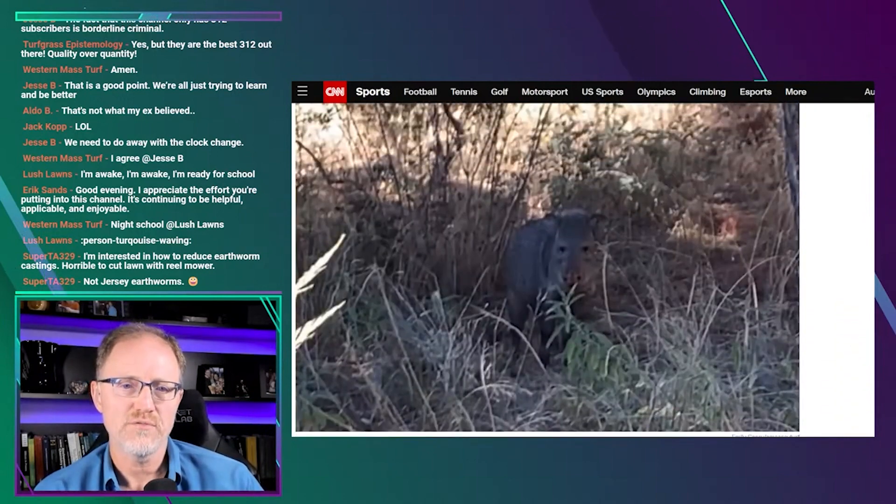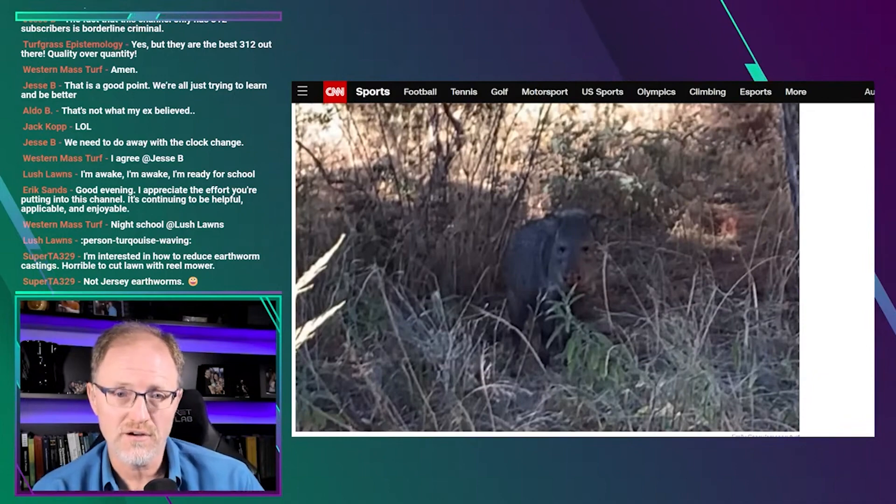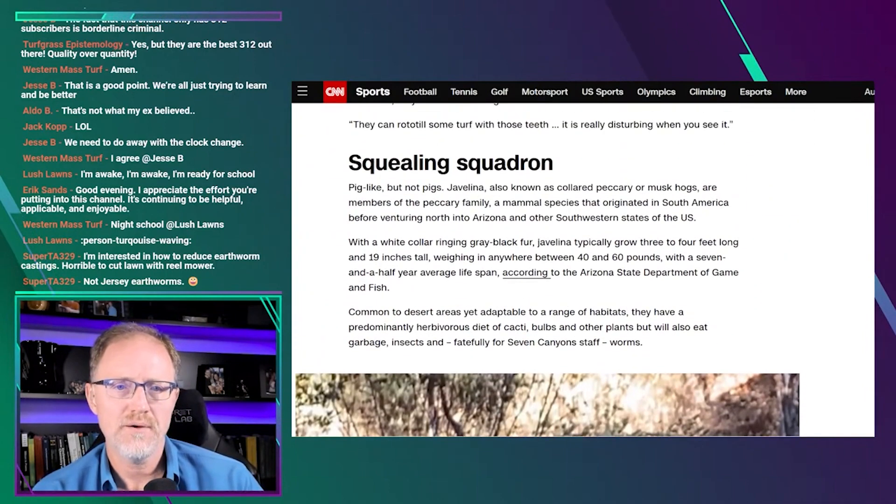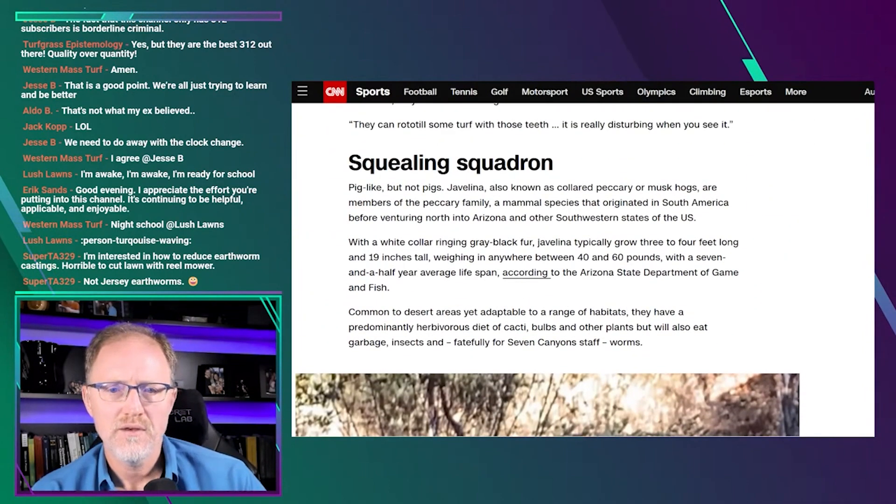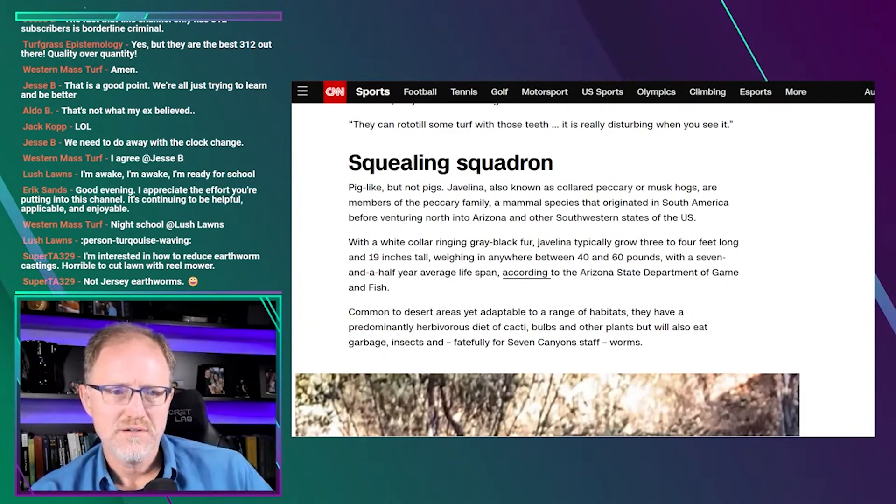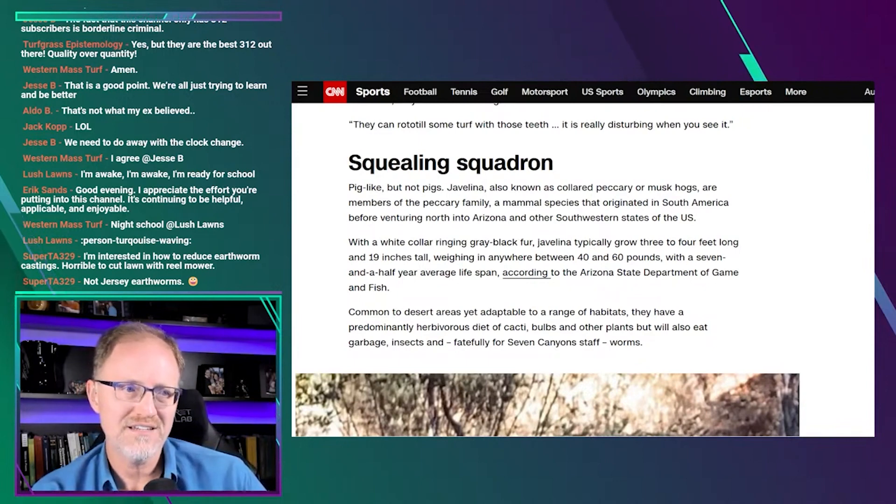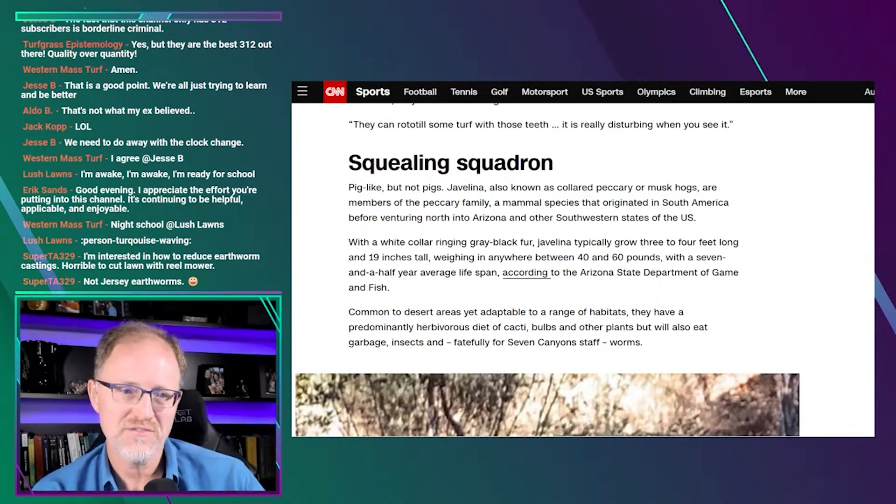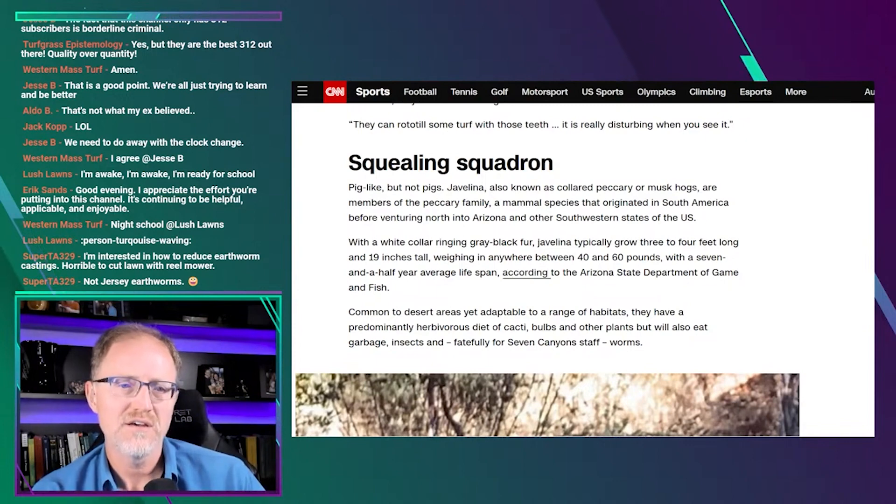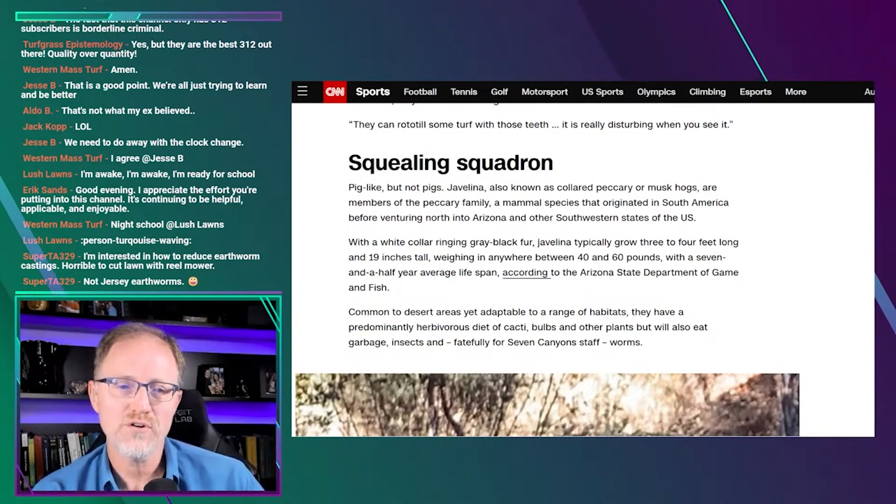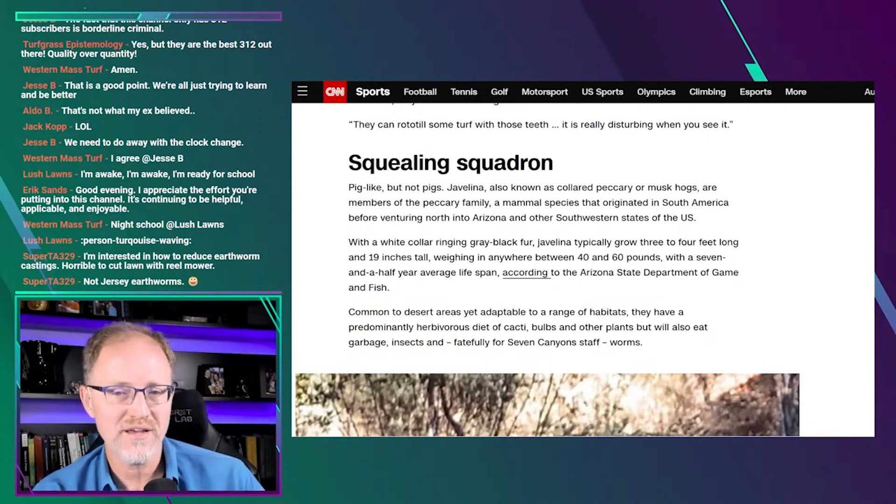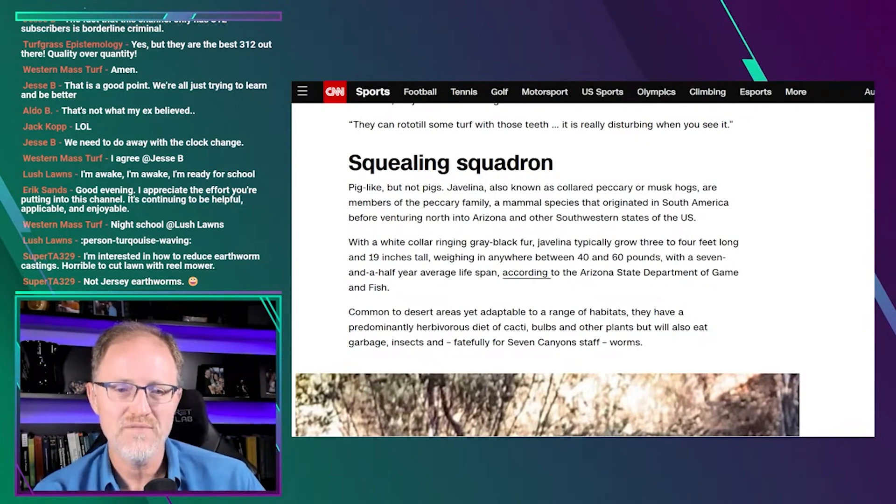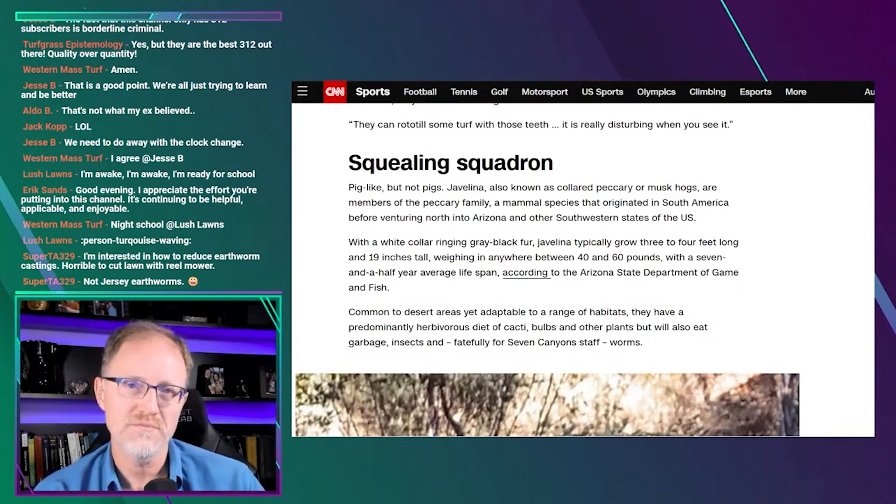I'm going to skip through some of this. With a white collar ring, gray black fur, javelina typically grow three to four feet long and 19 inches tall, weighing in anywhere between 40 and 60 pounds with a seven and a half year average lifespan. They have a predominantly herbivorous diet of cacti bulbs and other plants, but will also eat garbage, insects, and fatefully for Seven Canyon staff, worms.